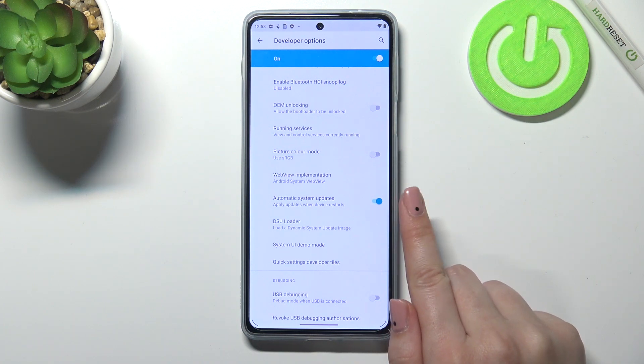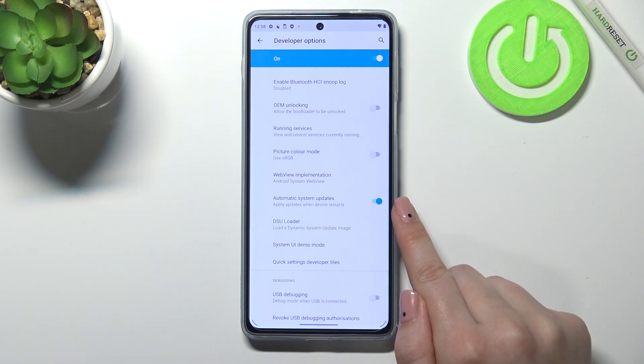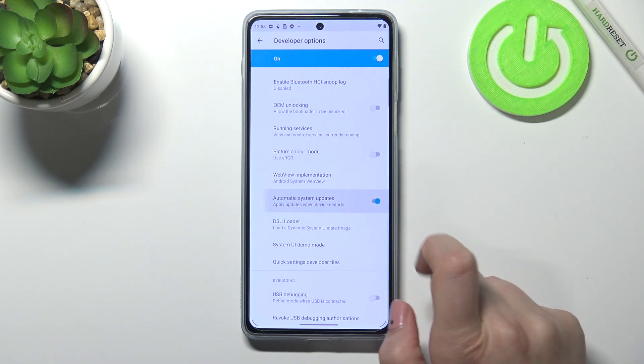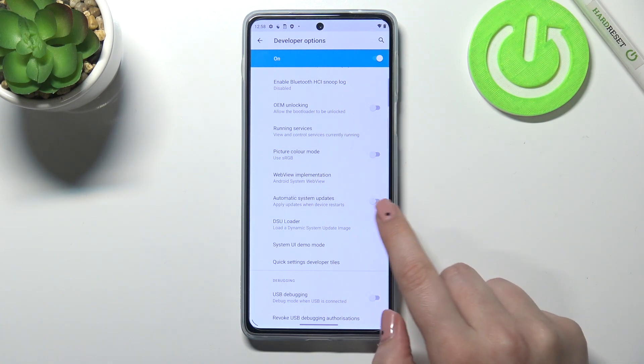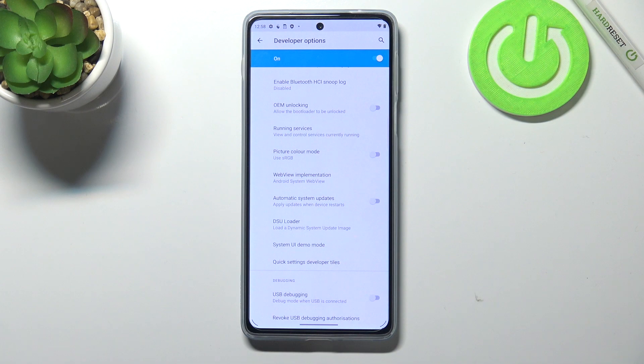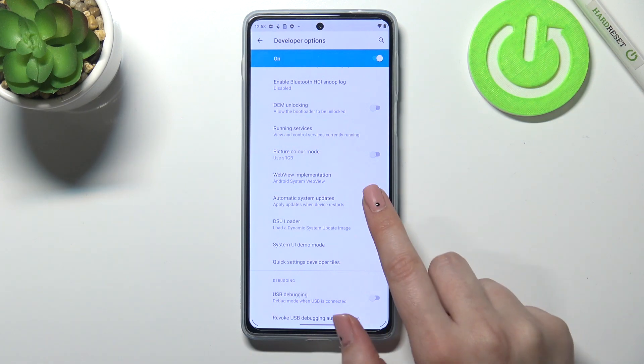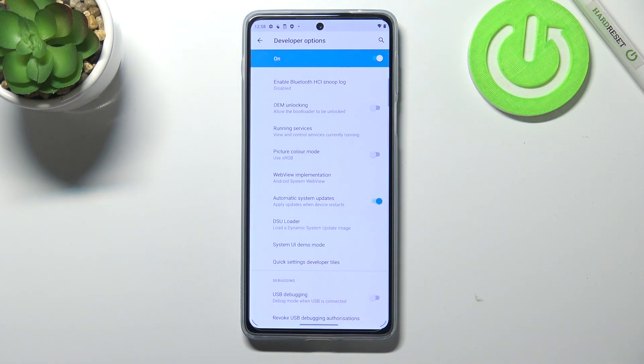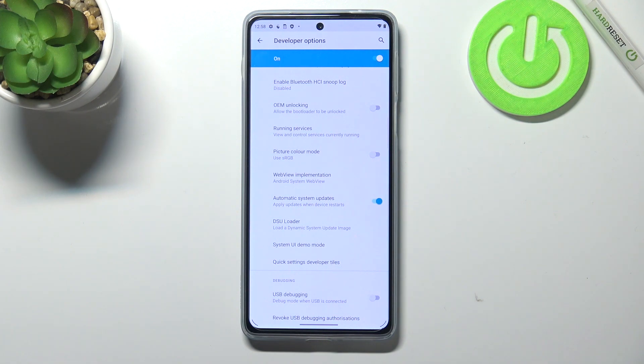As you can see, in my case it was already activated. But if it's turned off, all you have to do is tap on the switcher. From now on, since it is active, your device will apply updates when it is restarted.